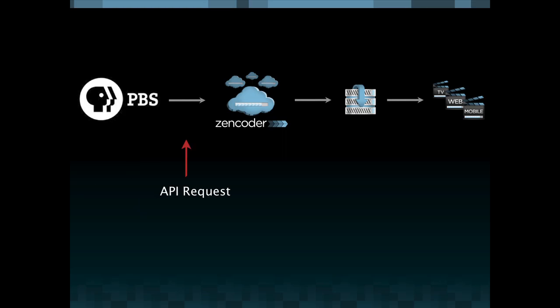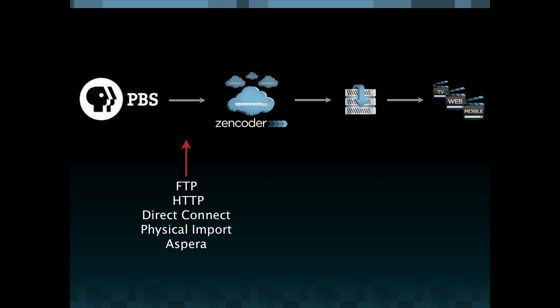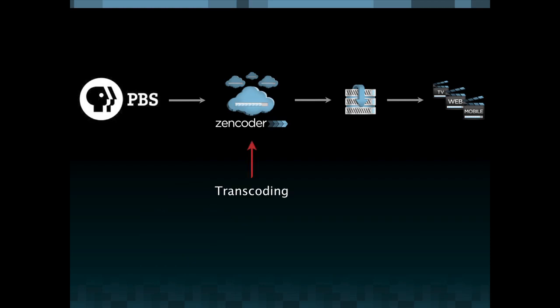They submit an API request to our service which then initiates a transfer of that file via FTP, HTTP, could be over direct connect. This is not an API call but you could use physical import to get the file up to the cloud or Aspera. Once that file is up in the cloud we can kick off our transcoding processes which has kind of a microcosm of all of the advantages that have been discussed today of the cloud.